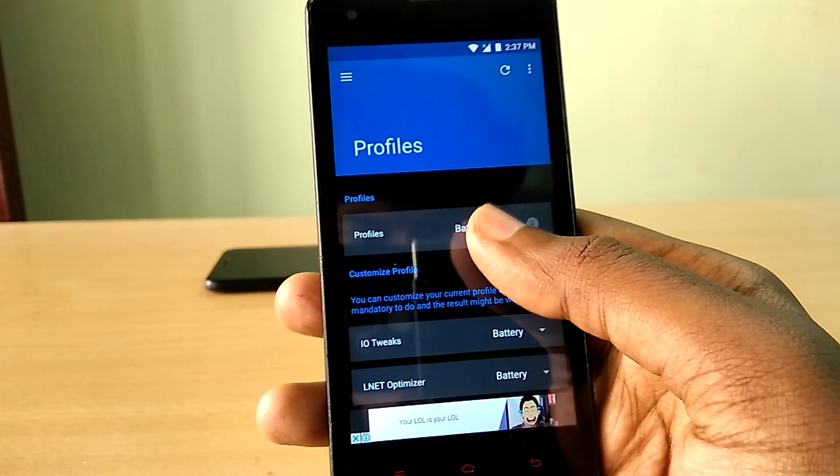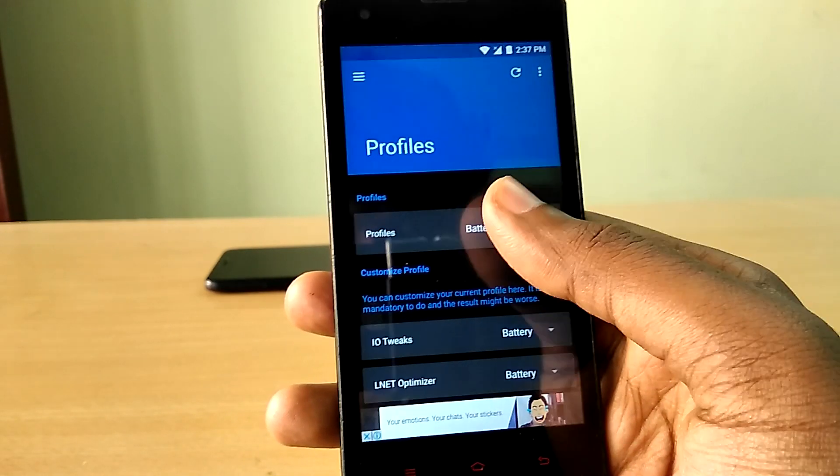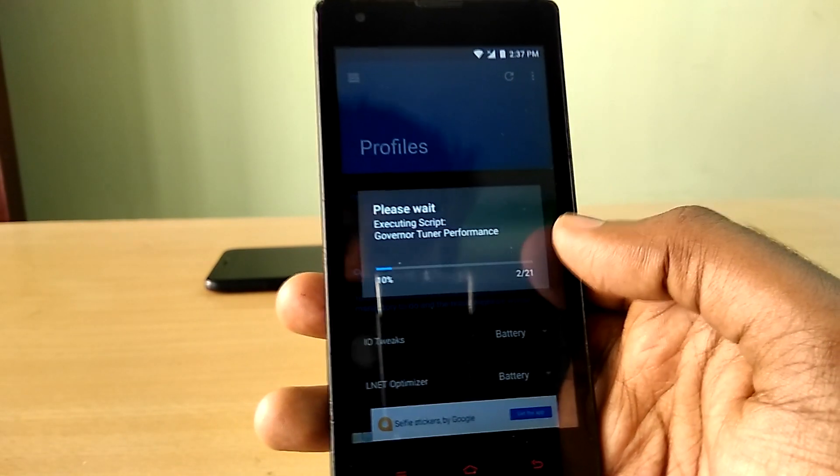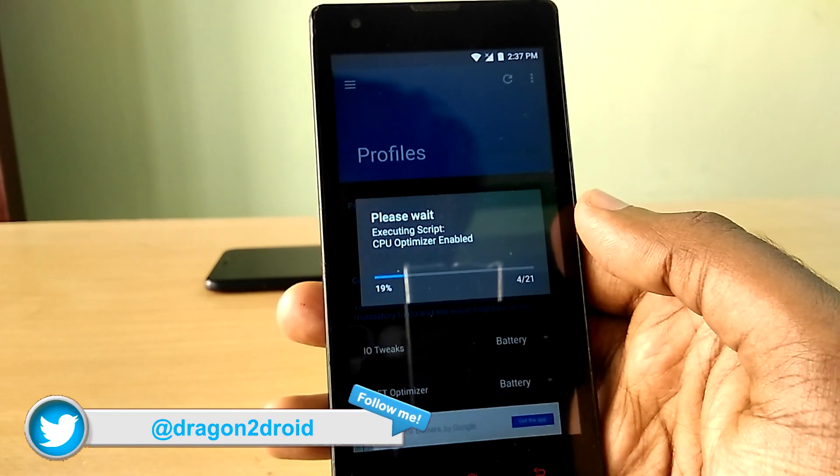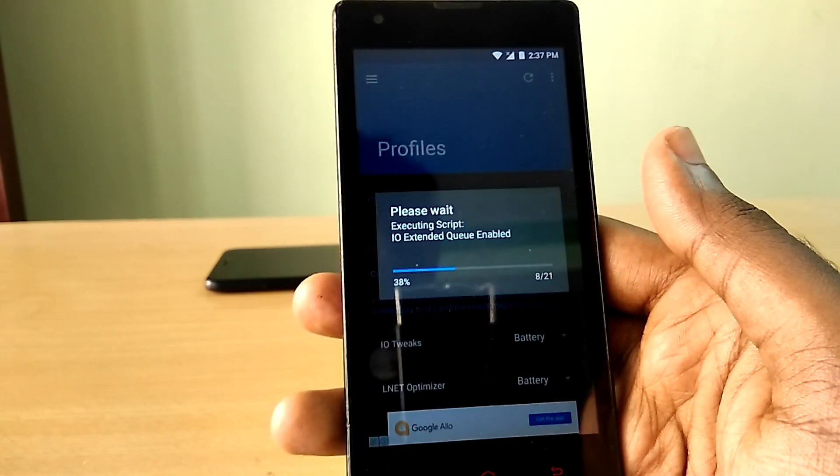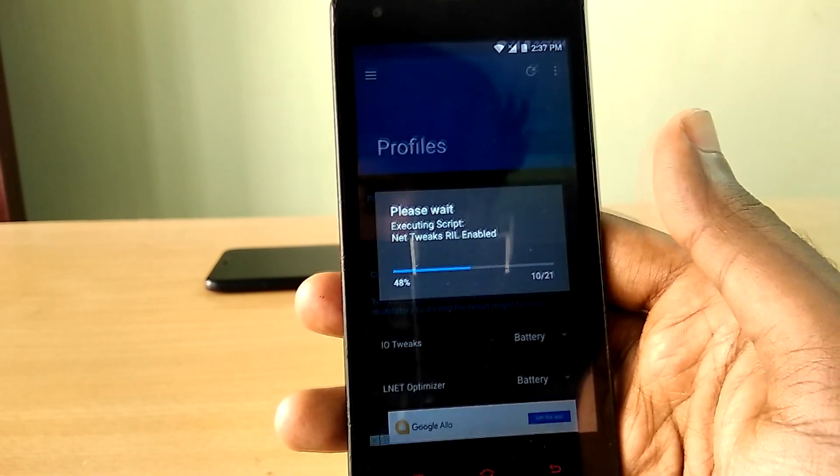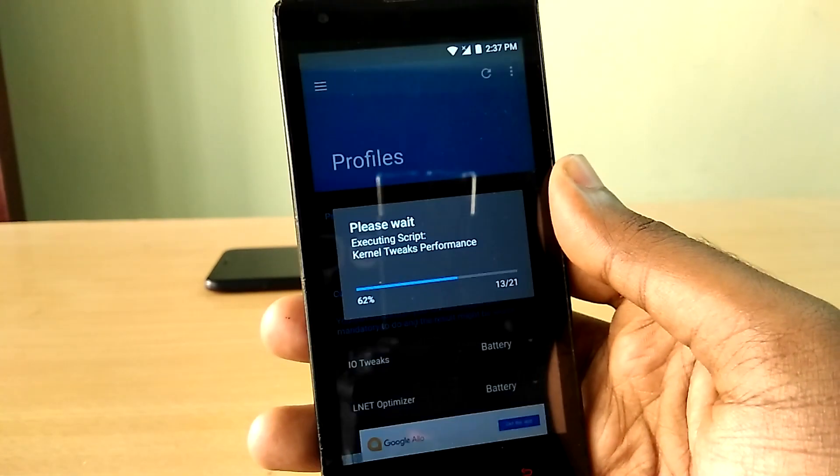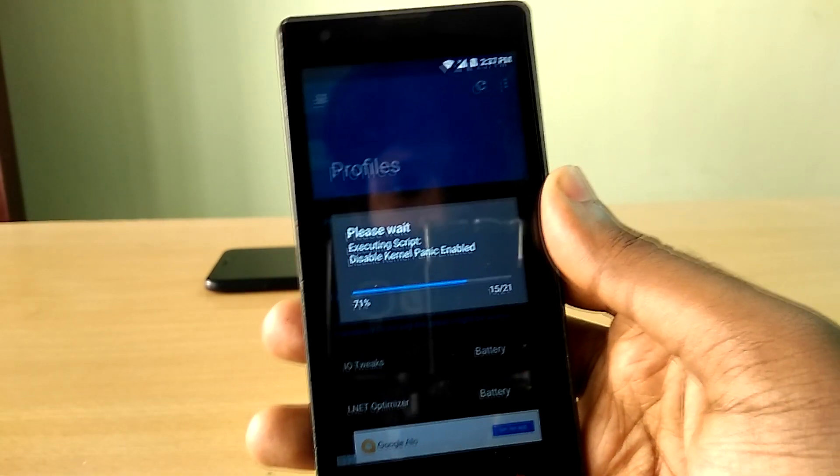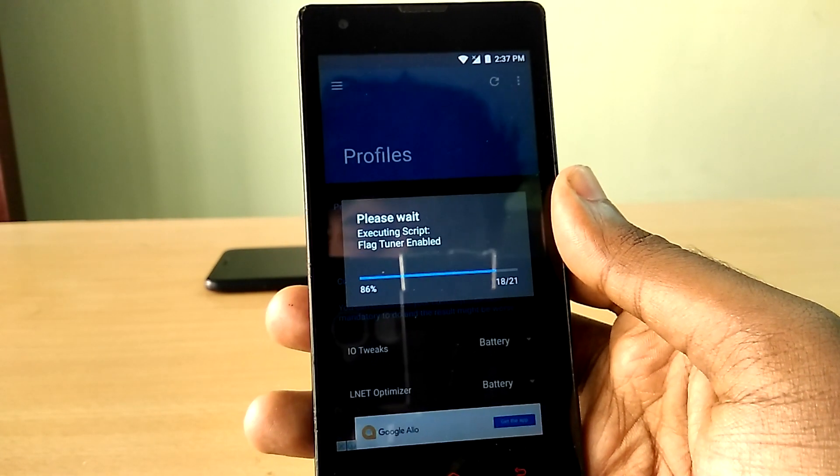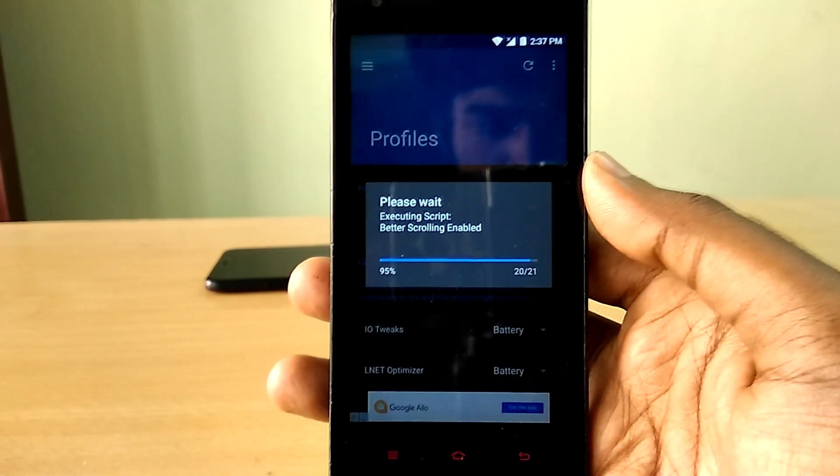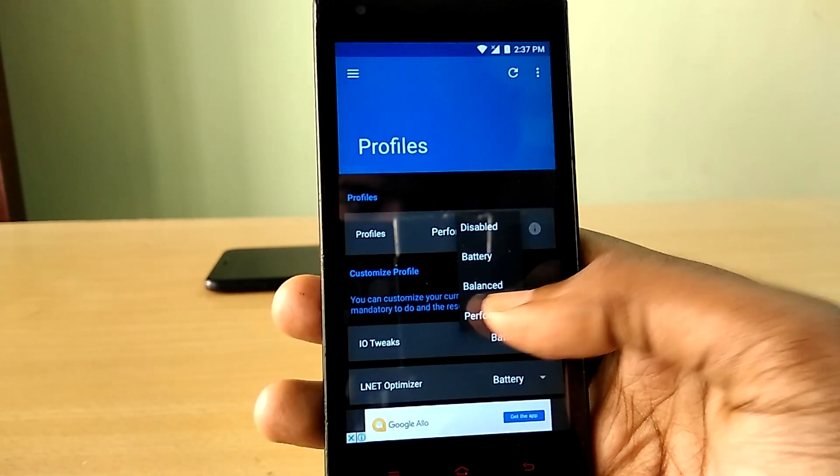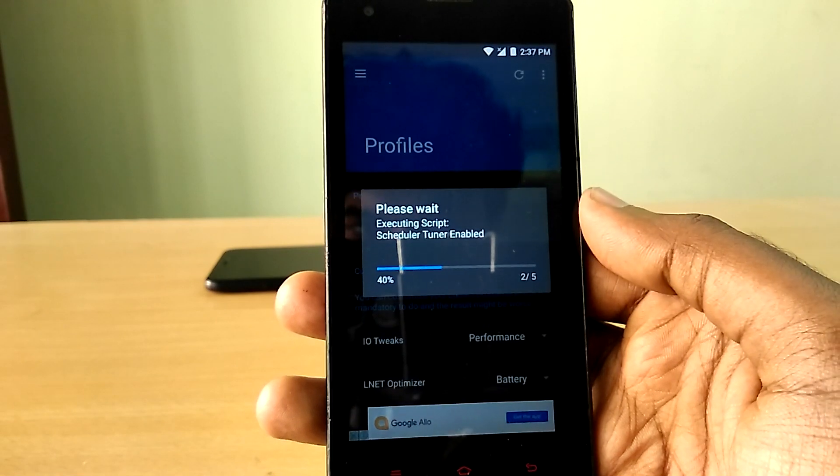So the second method is by using L-Speed application. L-Speed offers a bunch of profiles for you to choose from in various categories like overall performance of the device, CPU performance, internet browsing performance. So you can basically select different profiles for different things. Maybe all you want to do is just improve your browsing experience. Then just change the browsing profile.